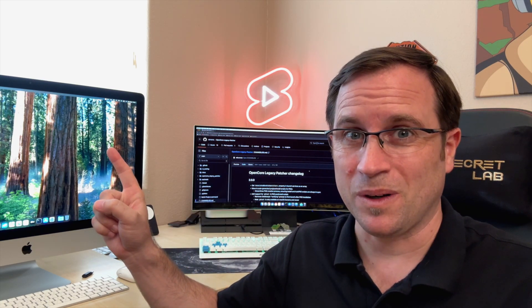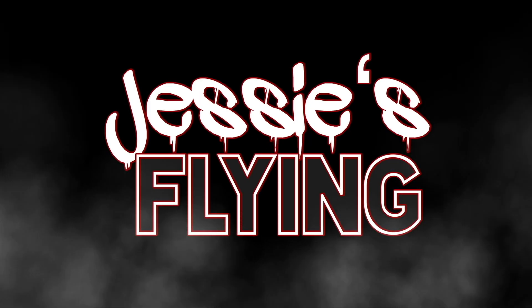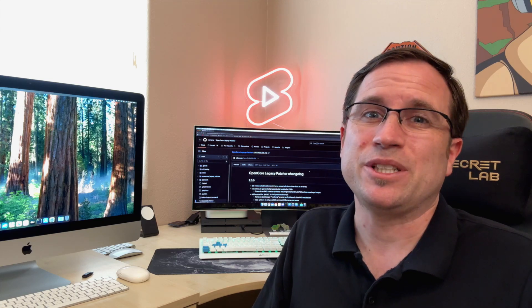There's something big incoming for macOS 15 Sequoia on unsupported Macs. Welcome to Jesse's Flying.